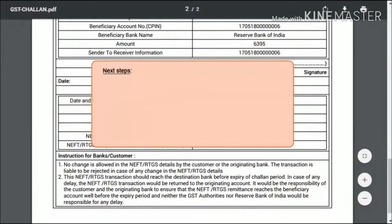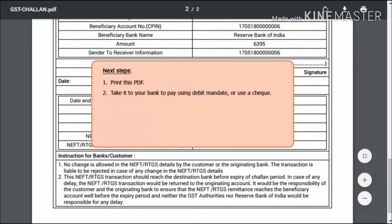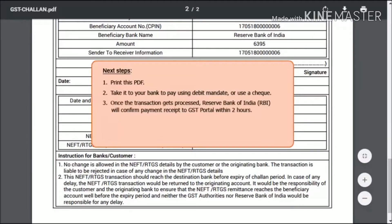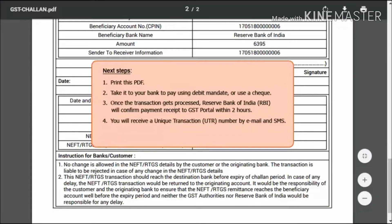The next step is to print this file on your printer and take it to your selected bank branch to pay either through this debit mandate or by using a check. Once your bank processes this transaction, the Reserve Bank of India (RBI) will confirm the receipt of payment to the GST portal within 2 hours, and you will be sent a unique transaction number (UTR) to your registered email address and mobile phone number. You can then link this UTR number with the corresponding C-PIN on the GST portal.